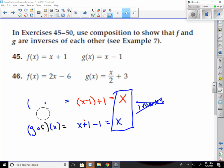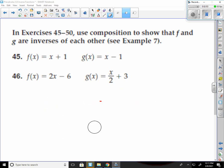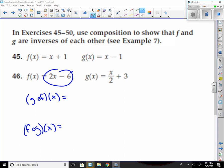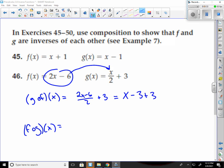Number 46. I'm going to do the same process here: g of f of x and f of g of x. So g of f of x means I'll put this in for x: 2x minus 6, over 2, plus 3. Since I'm dividing all of this by 2 — 2 divided by 2 is just x, 6 divided by 2 is 3 — I get x minus 3 plus 3, which cancel, and I'm left with x.